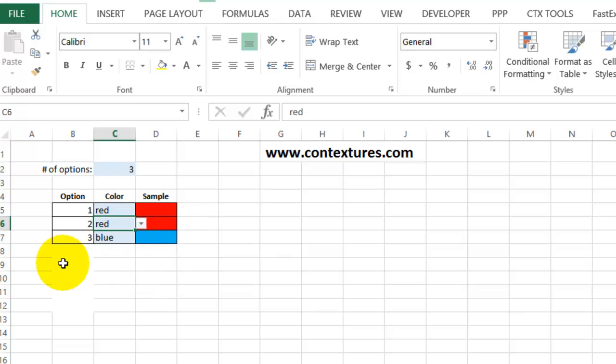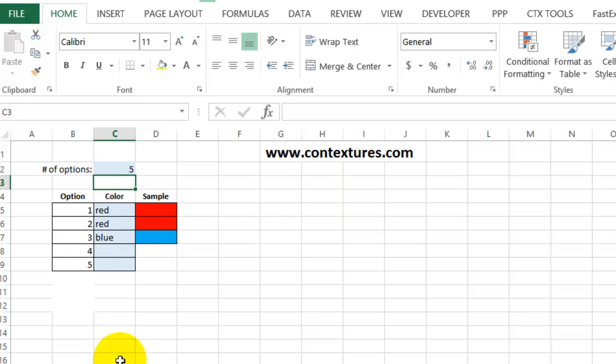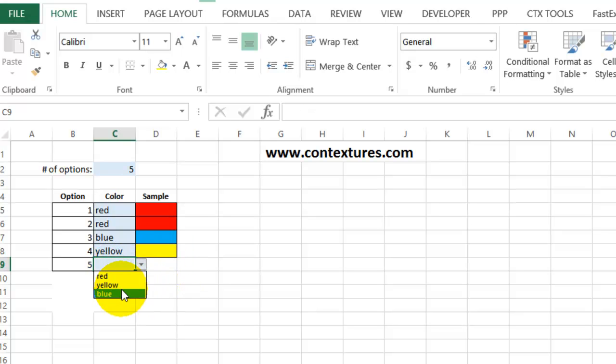I'm going to change the number of options and show a couple more. So if I change this to five, two more of these color cells have turned blue. I can choose yellow and it fills in that with yellow. Blue here fills that in with blue.